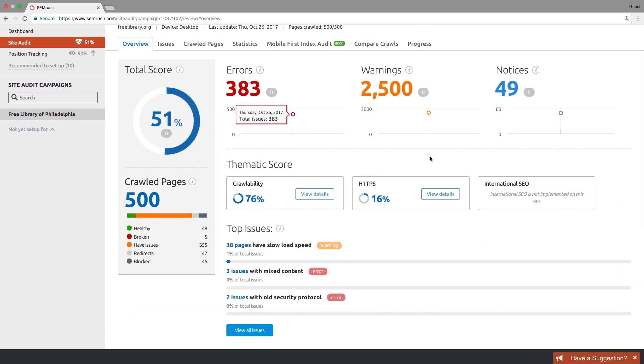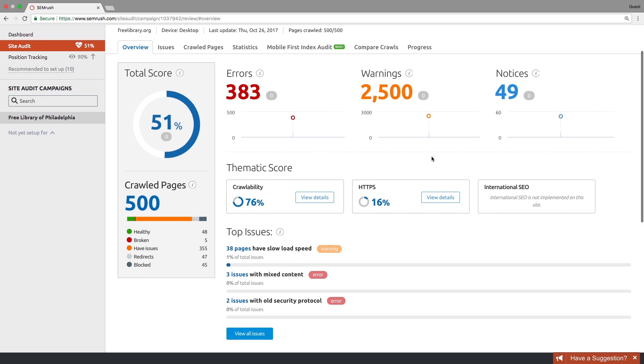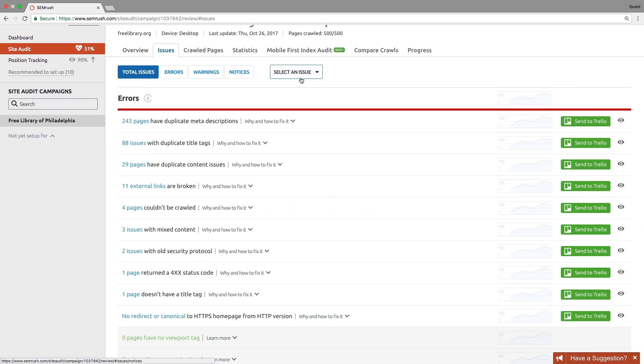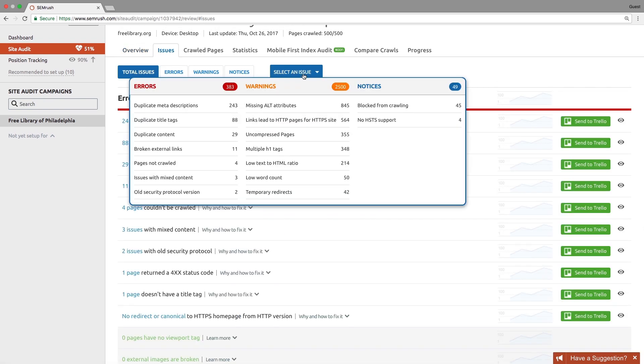International SEO Issues if applicable. On-Page and On-Site Issues like Duplicate Content, Meta Description, Title and H1 Tag Issues, Image Related Issues, Links with No Follow Attribute, Site Map and Robots TXT Errors, and many more.